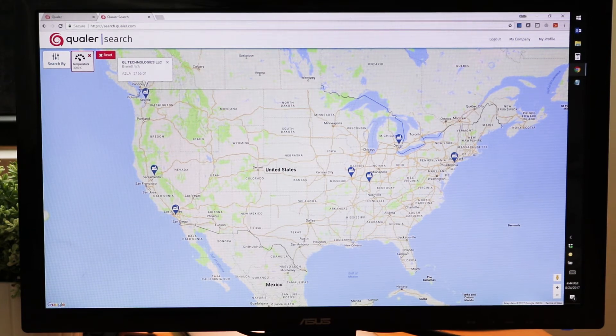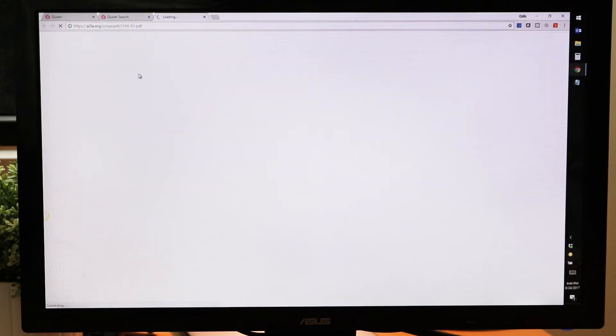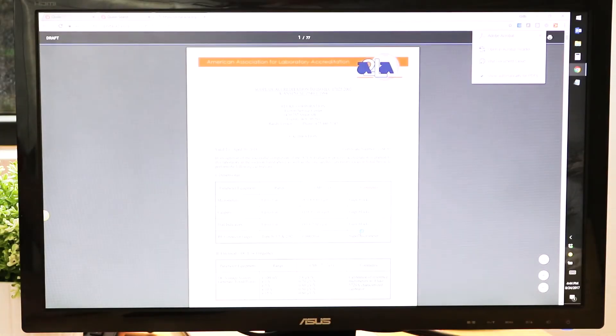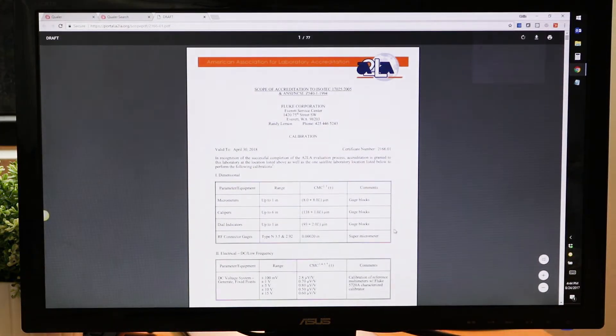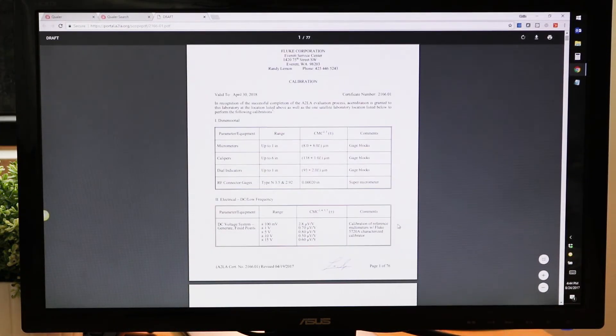Now if I want to dig into more detail, it's a really simple click-through to get to this authoritative scope of accreditation to learn more about what that capability is and the specifics around it.